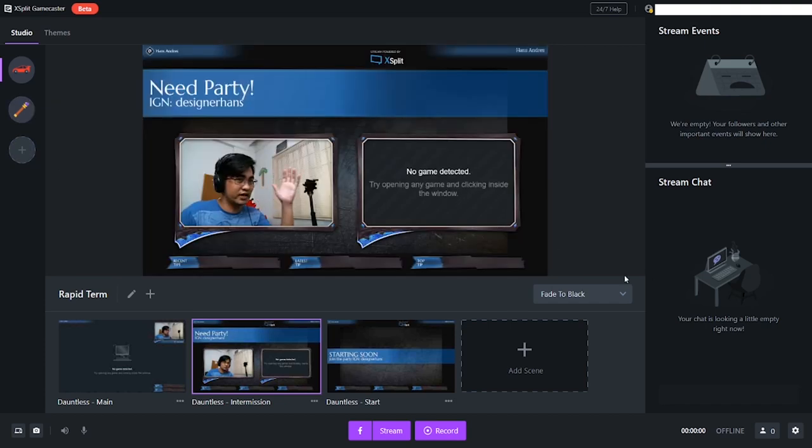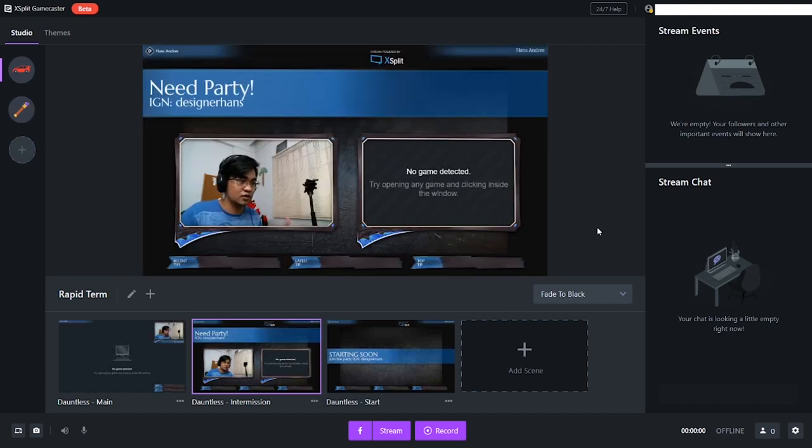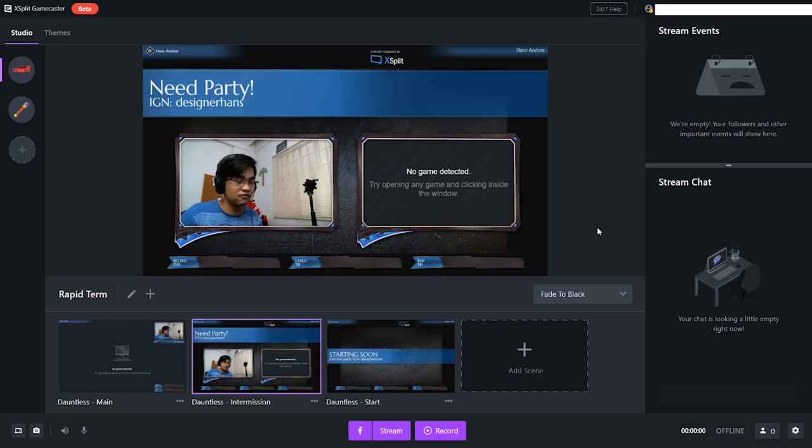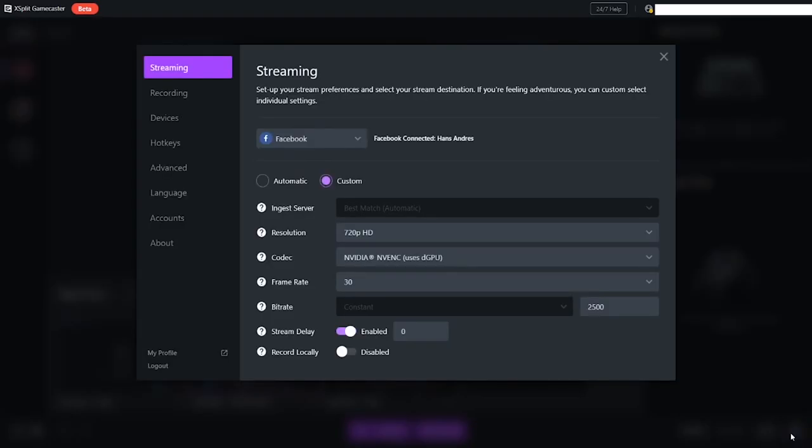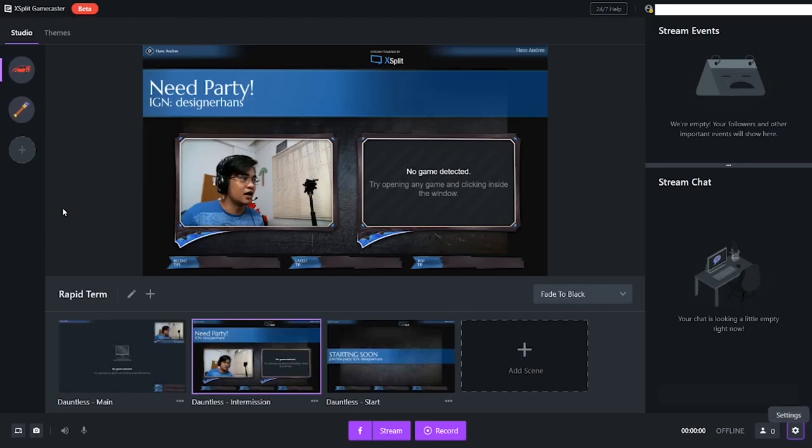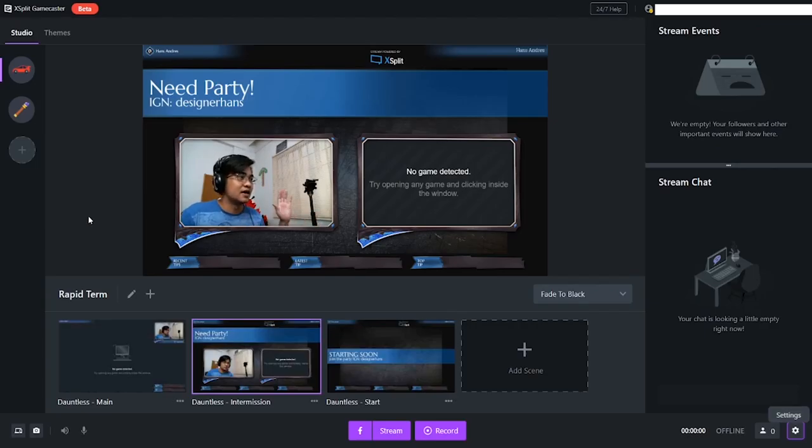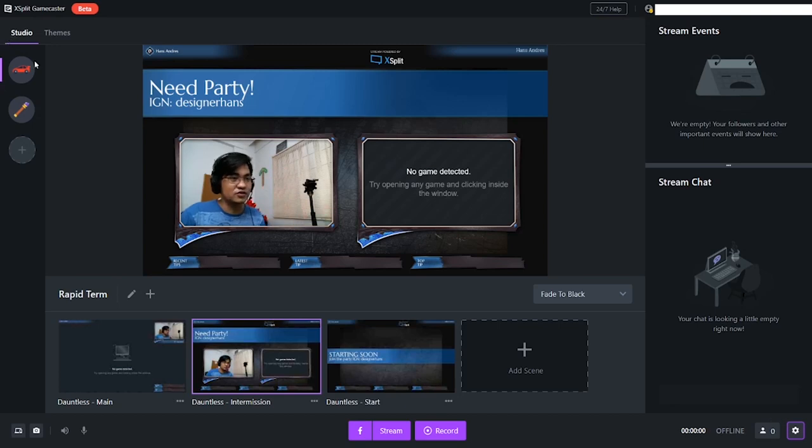It's like OBS. Some streamers are so used to OBS, it's a good, powerful tool. But for those who don't want to deal with settings, like streaming settings, you can go automatically and it will give you the best settings for your computer and internet speed. Moving all that aside, let's move to the studio.